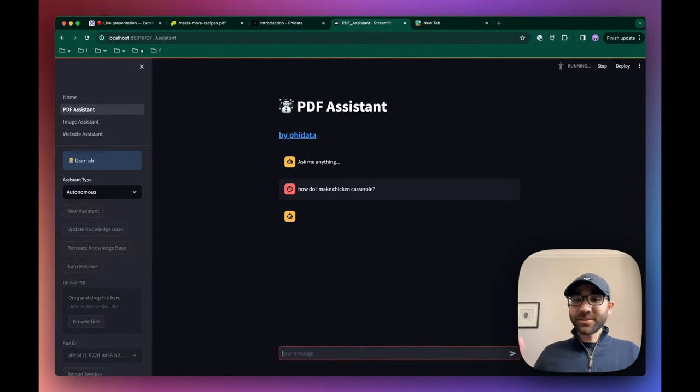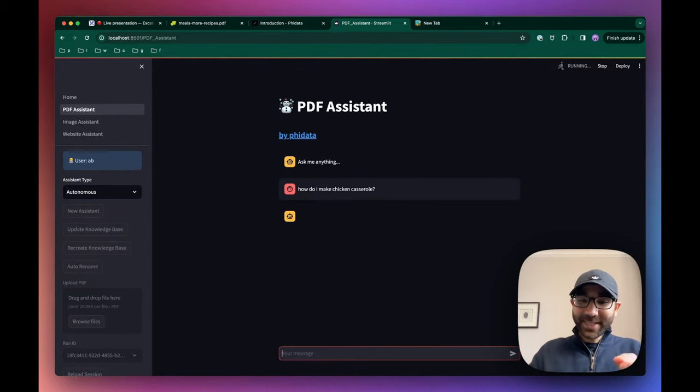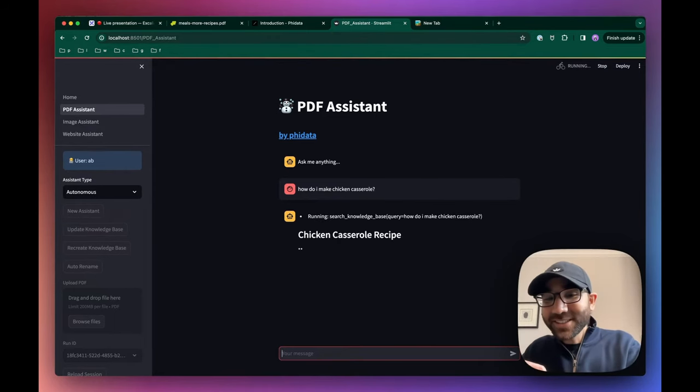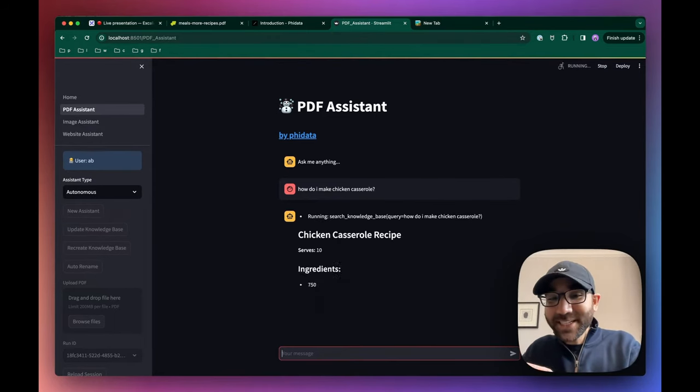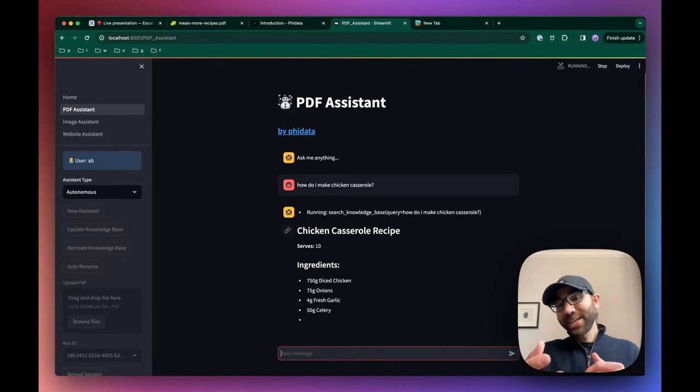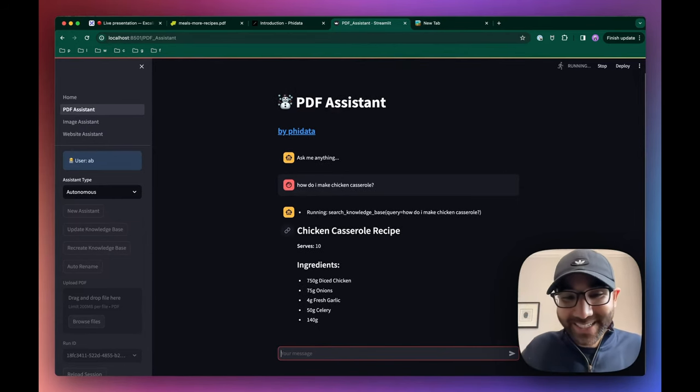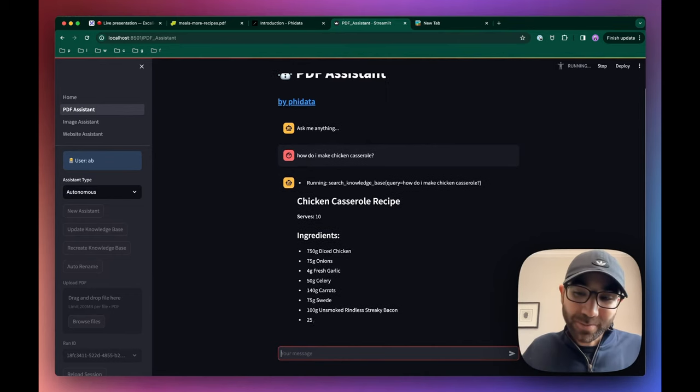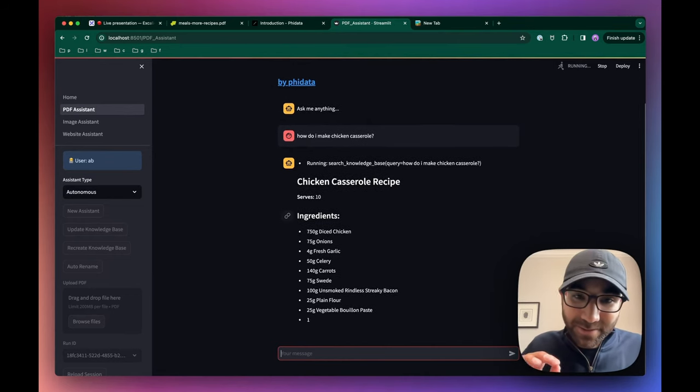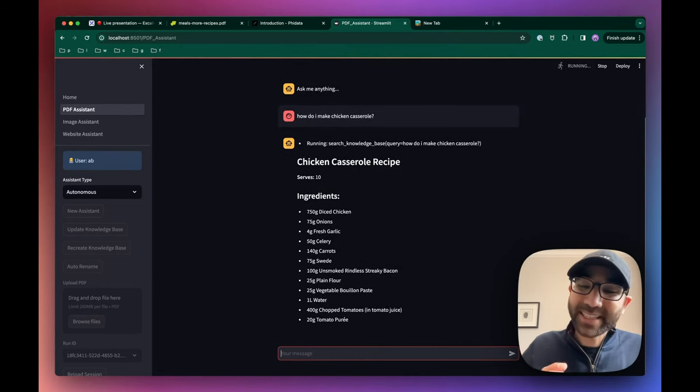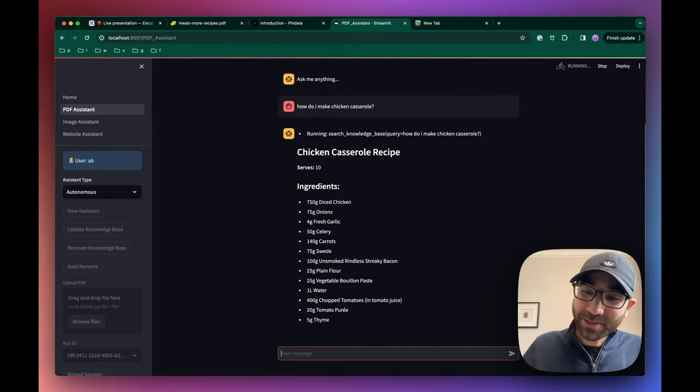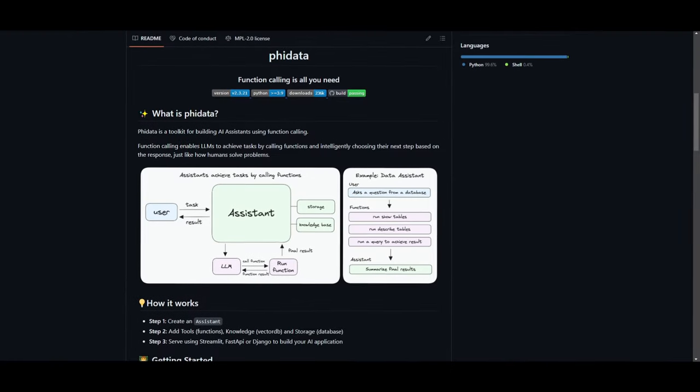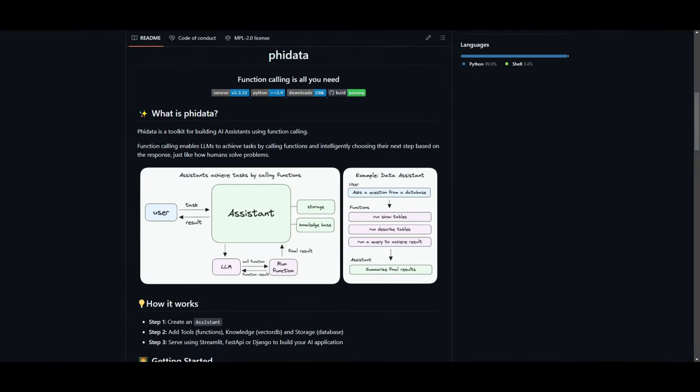It'll go search the knowledge base first. Then after searching the knowledge base, it will synthesize that information and present it in a usable manner. We feel autonomous assistants are the future of AI and the next step to retrieval augmented generation.